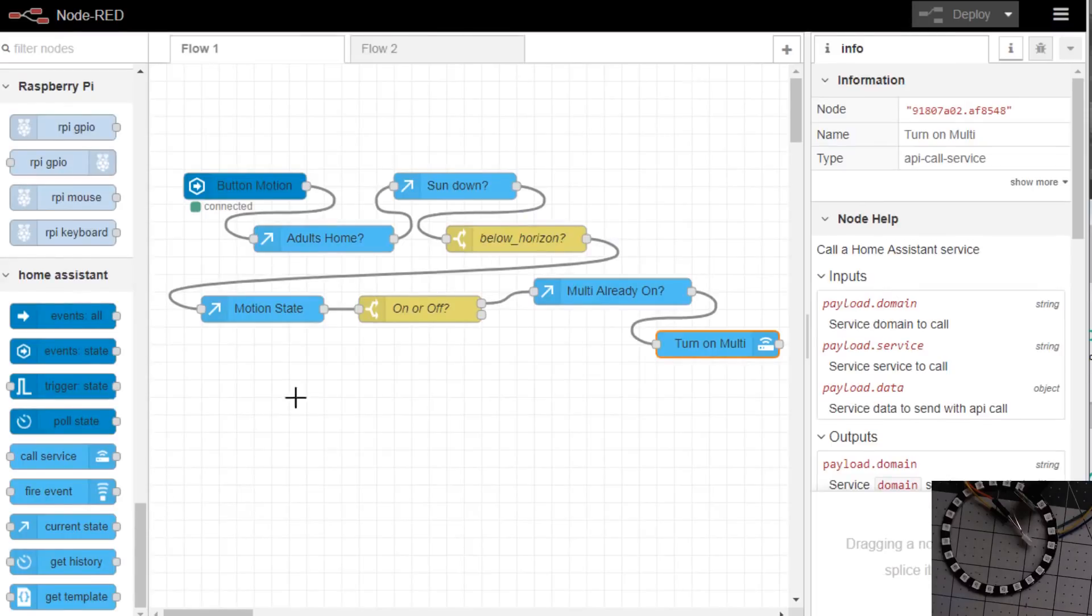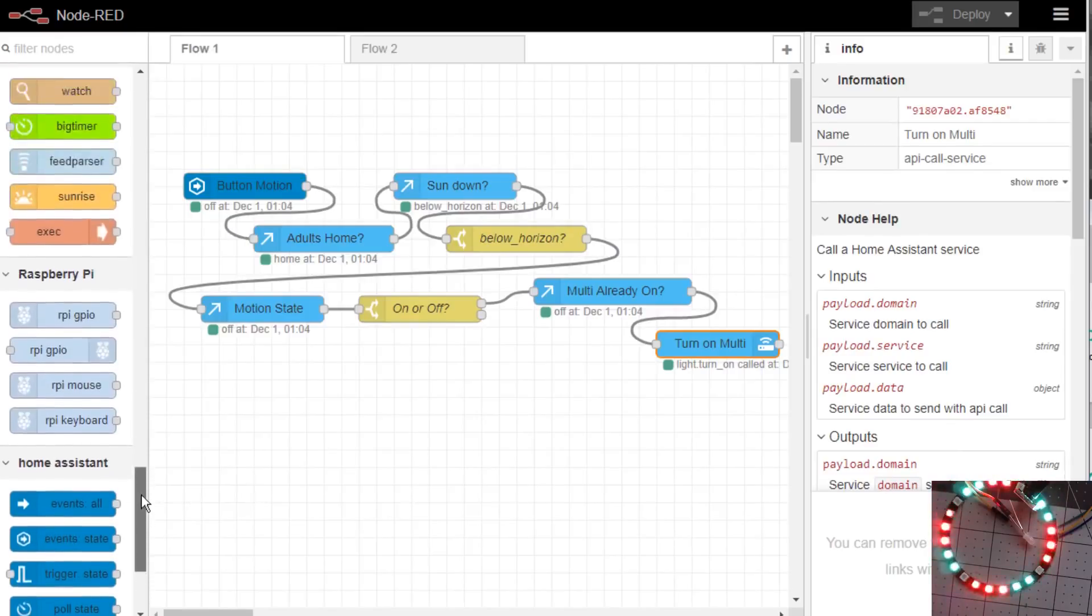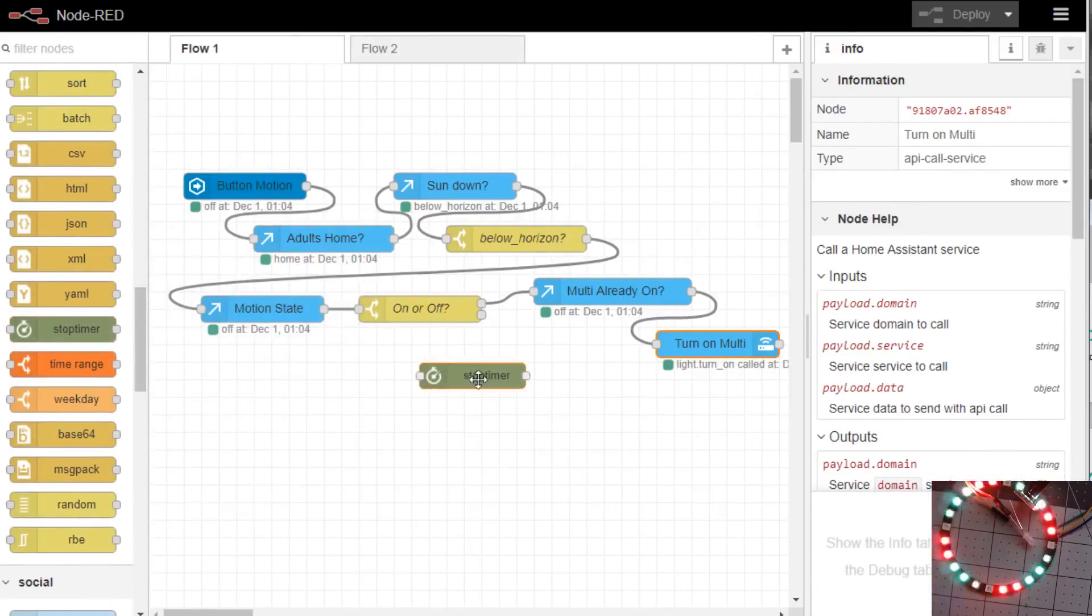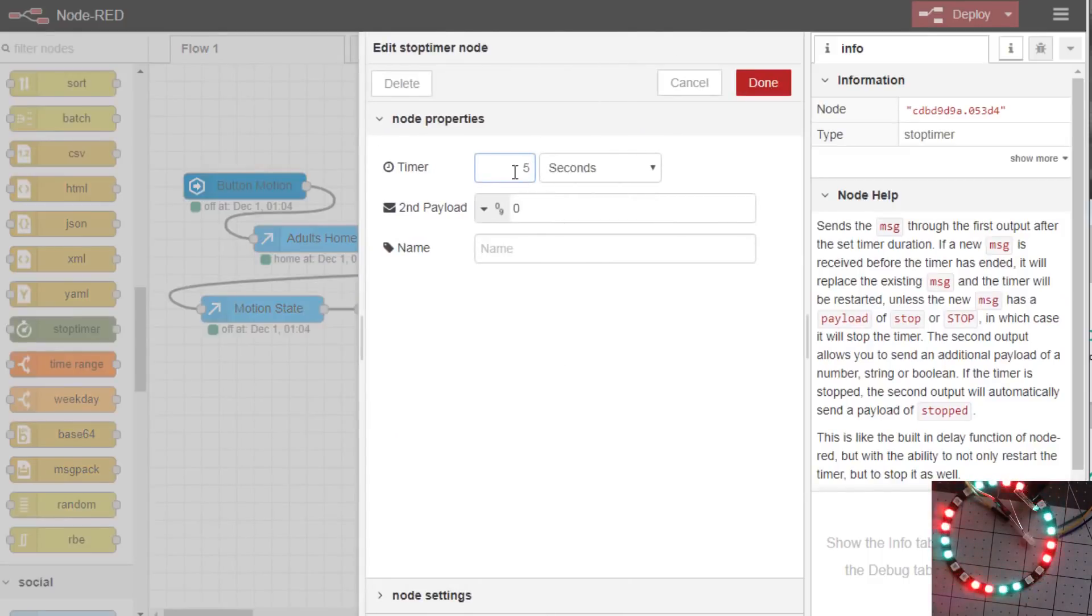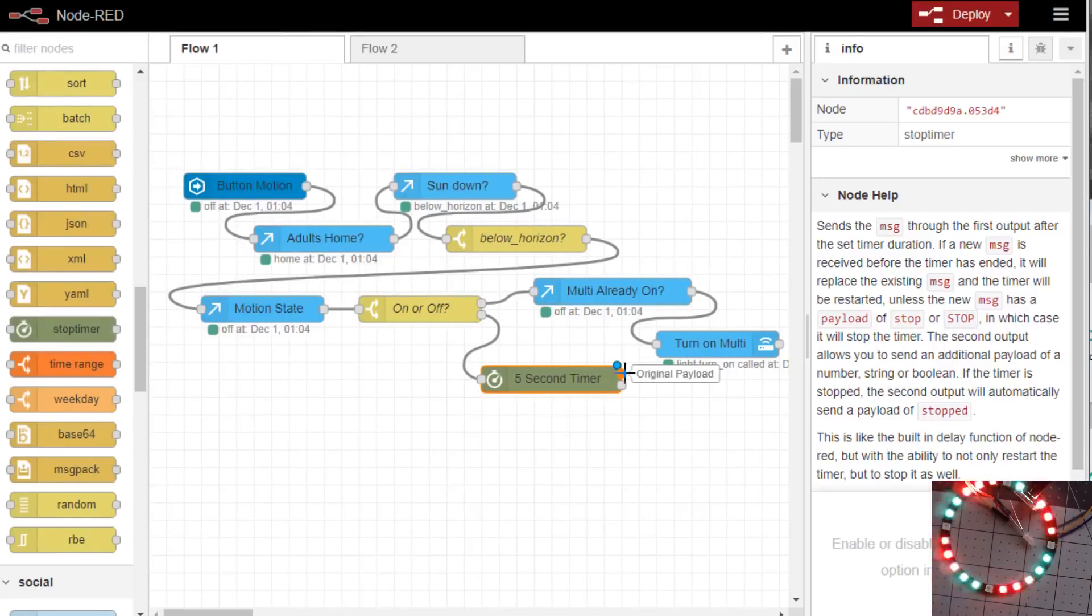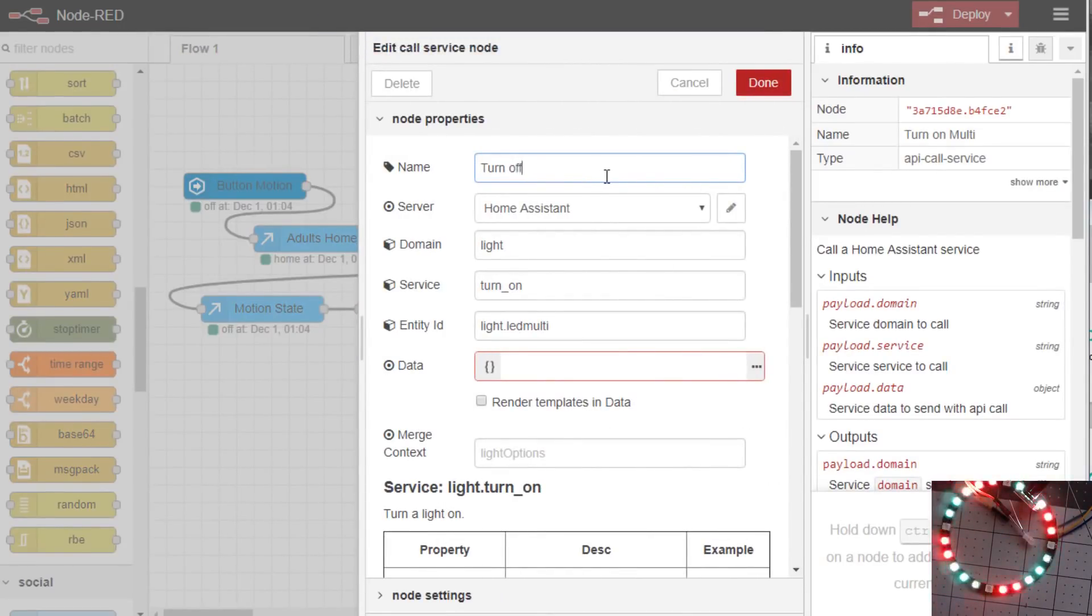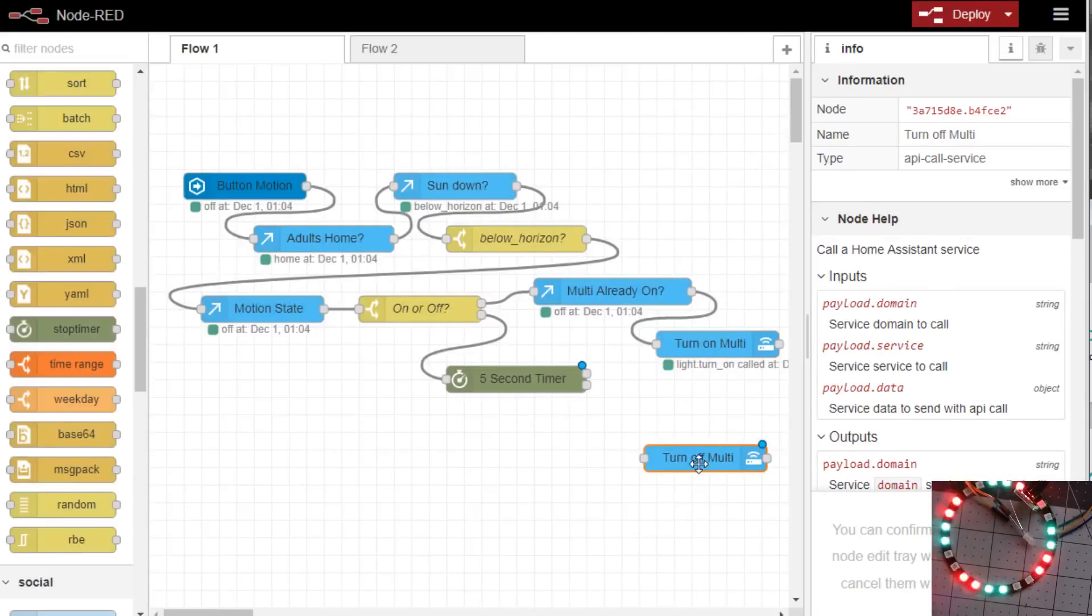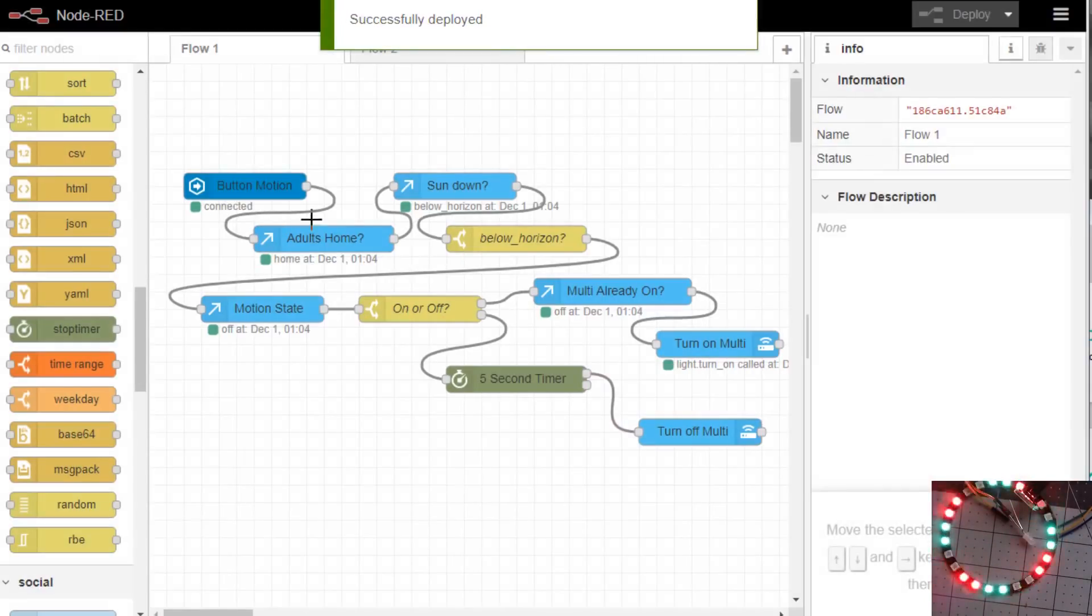Next thing, what we'll want to do is now we need to fix the off. To test it, touch the motion, the lights turn on. To build the off we're going to use a node we installed a while ago called stoptimer. And we'll connect it up to here. For the sake of this video we'll leave it at five seconds. You may want to use something like three minutes or two minutes depending on your home. I'll copy this one to turn on multi but we'll change the name to turn off multi, and turn off instead of turn on, instead of having to repick everything. And we use the top node to turn off. Deploy.